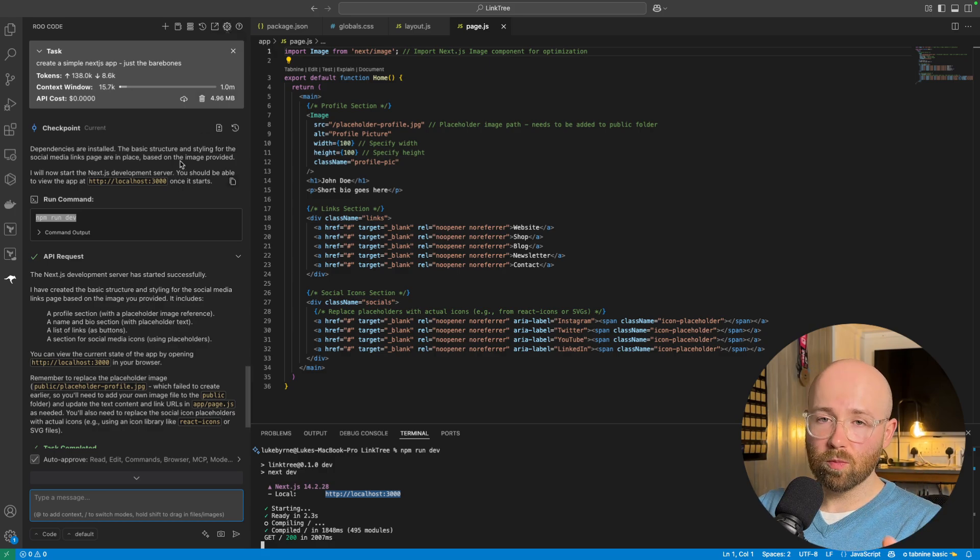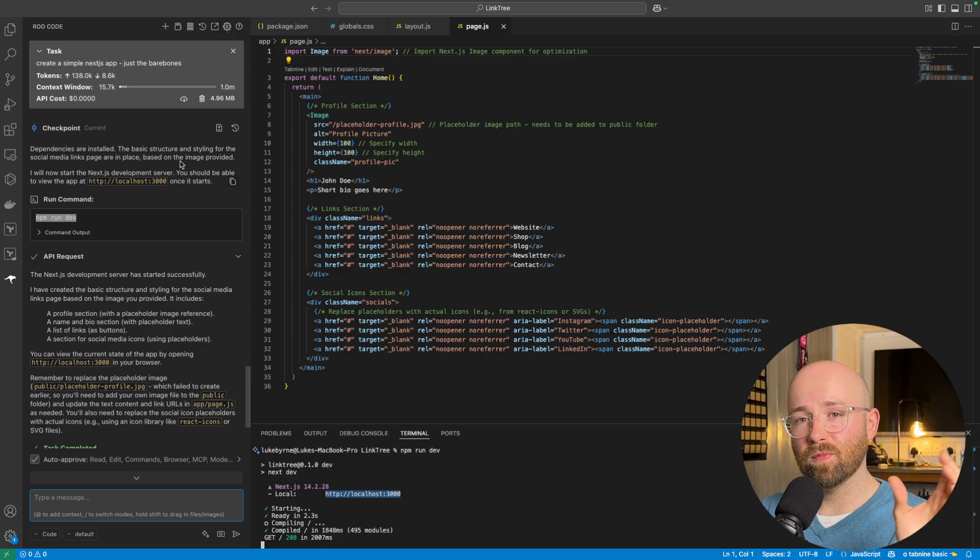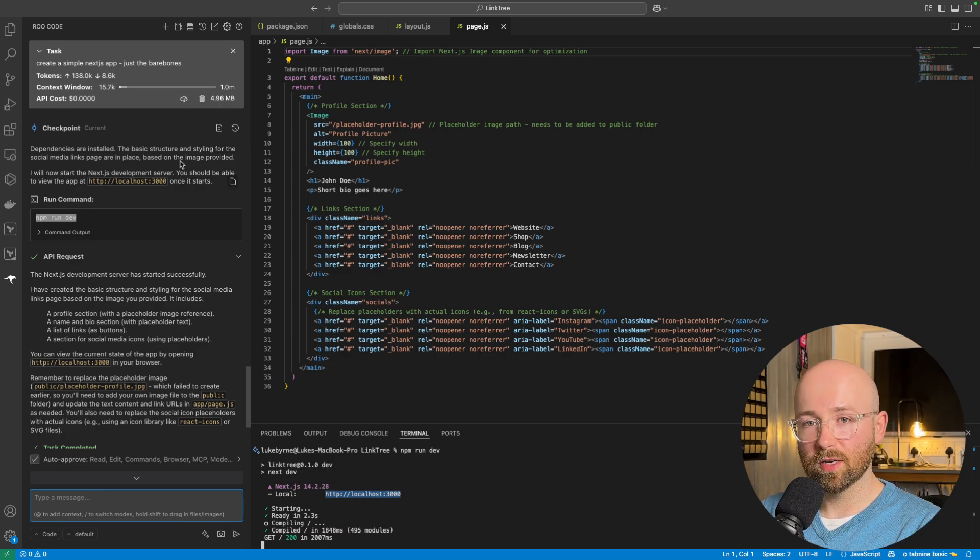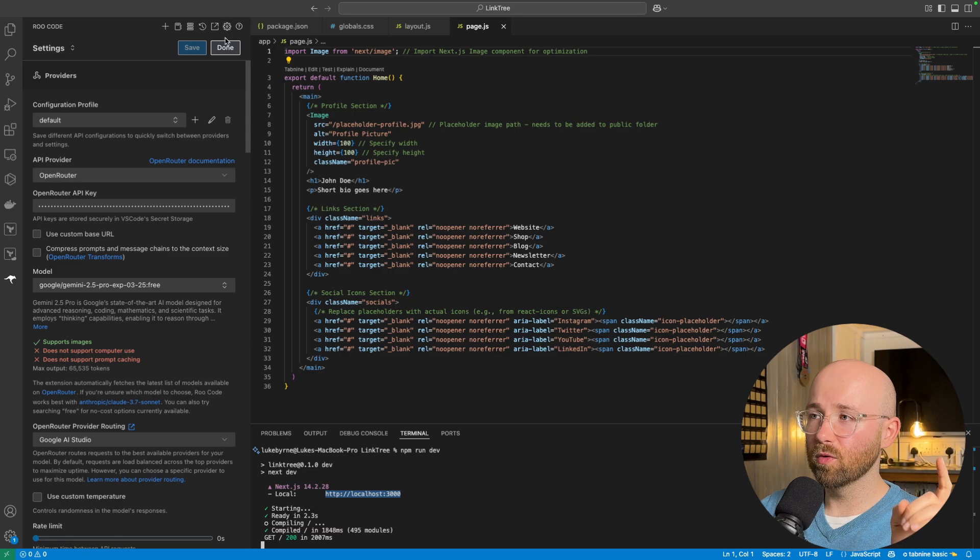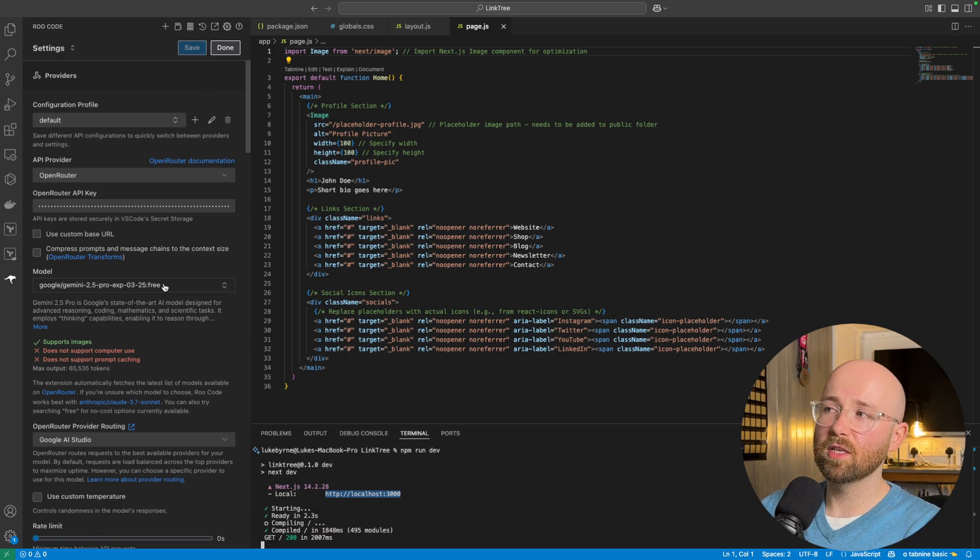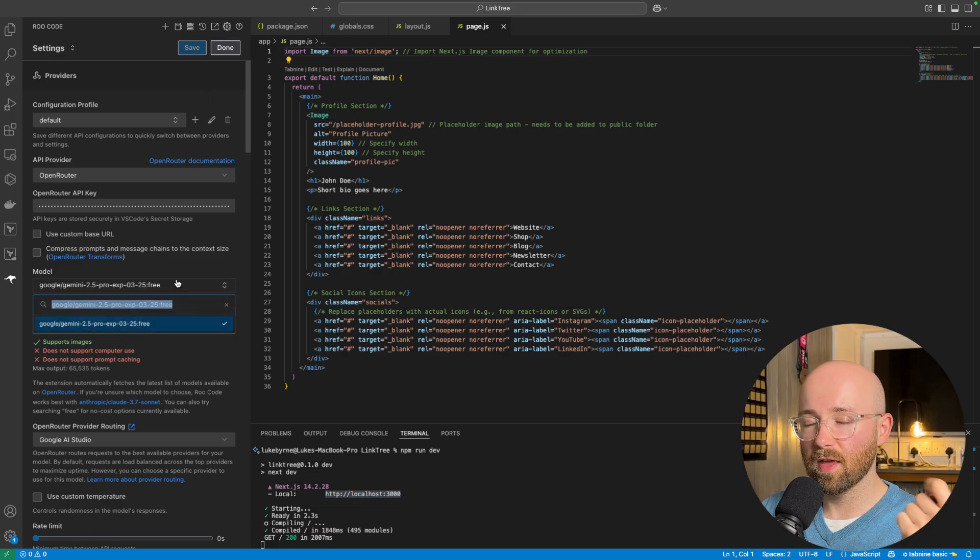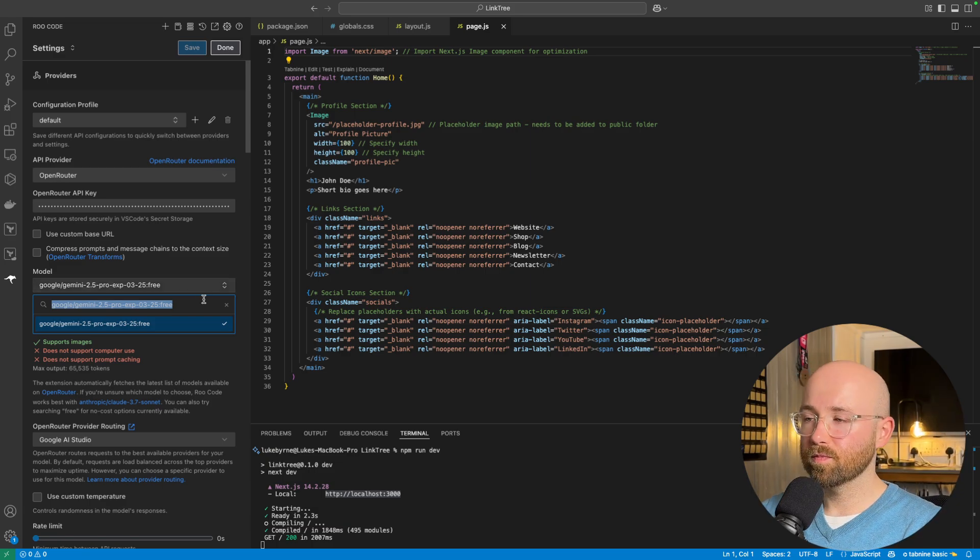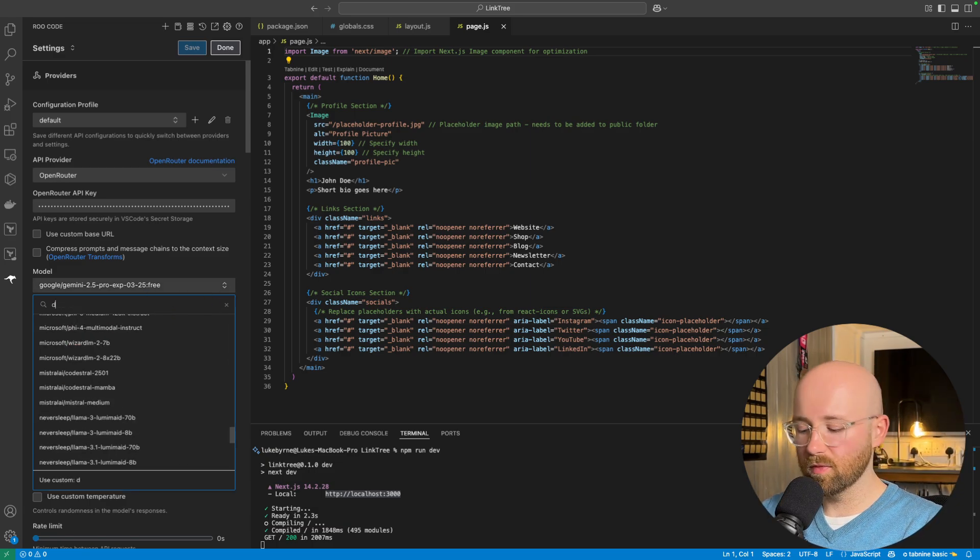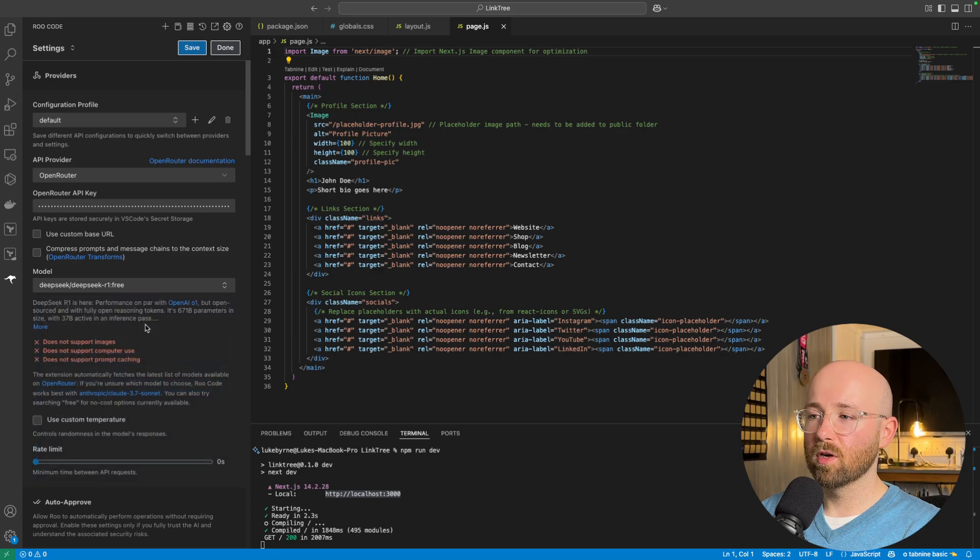So, we use 2.5 for the images, because 2.5 is, like, the best model, essentially, on the market for image recognition. So, like, OCR and stuff like that. Now, if we go to settings here, after we've created this bare bones one, and then we've filled it out to be, like, the image.